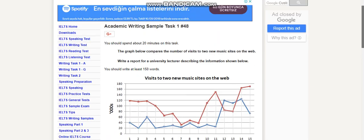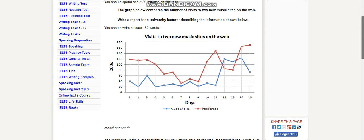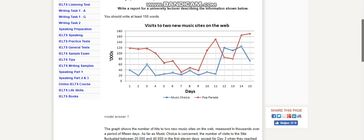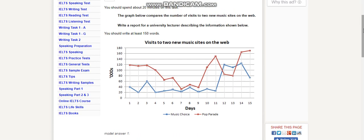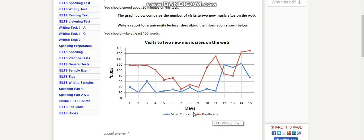Hey, hello, welcome to another IELTS writing sample answer. In this graph, there are two factors or elements: Music Choice and Pop Parade. The blue one represents Music Choice and the red one is Pop Parade.